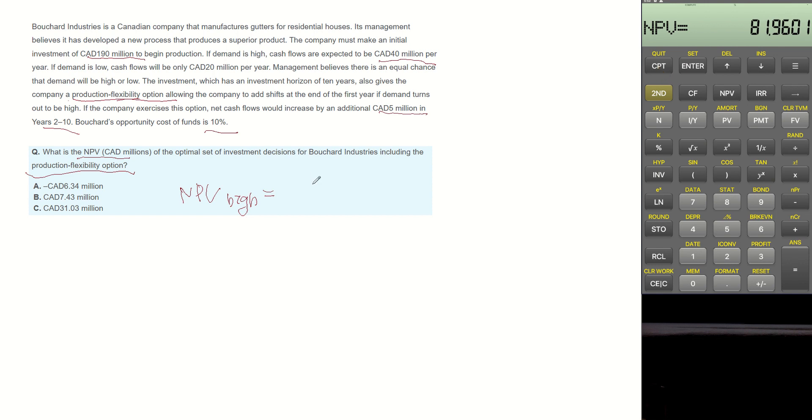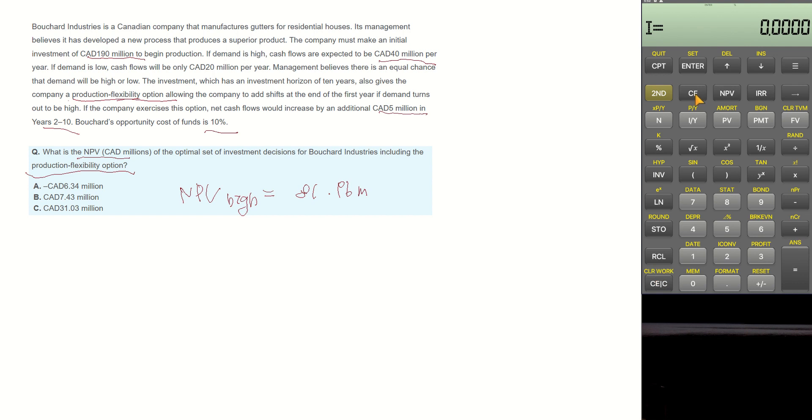Then NPV becomes $81.96 million. Clear the worksheet.